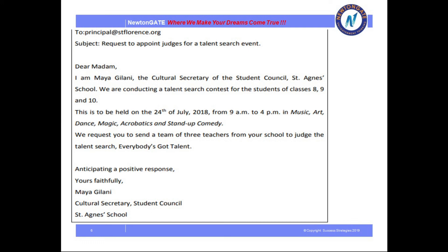Next comes the subscription and the opening part — my name, my designation, and why I am writing the letter. In the body part we should write about what the occasion is and what our request is. We conclude with our request — according to the question I have mentioned: 'We request you to send a team of three teachers from your school to judge the talent search Everybody's Got Talent.' That is the name of my competition. Next, 'Yours Faithfully' or 'Sincerely,' followed by my name and designation.